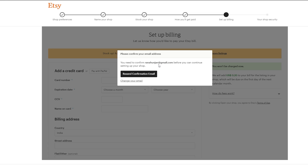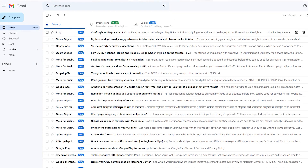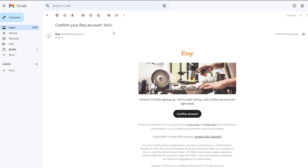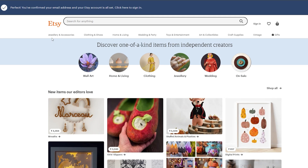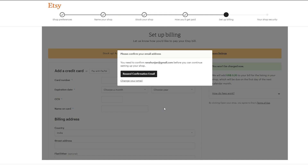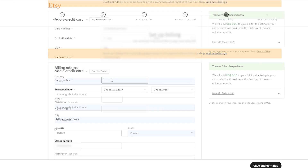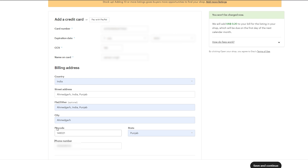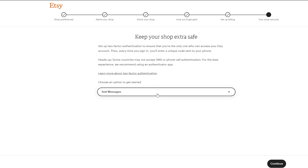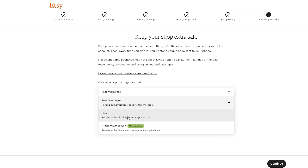Now you have to confirm your email. Go to your mailbox, open the email from Etsy, and click Confirm Account. Your email address is confirmed and your Etsy account is all set. Come back to the page and refresh it. Now add your billing information including your credit card and billing address. Once filled, click Save and Continue, select the security option, and go to the drop-down menu to select your authentication method — I'll select Phone.